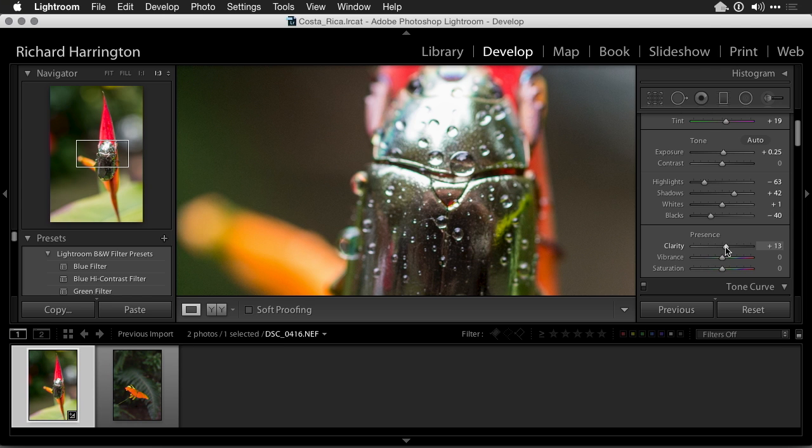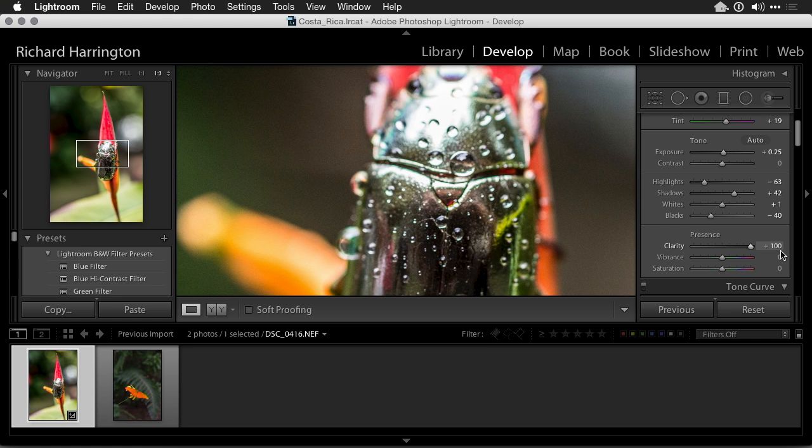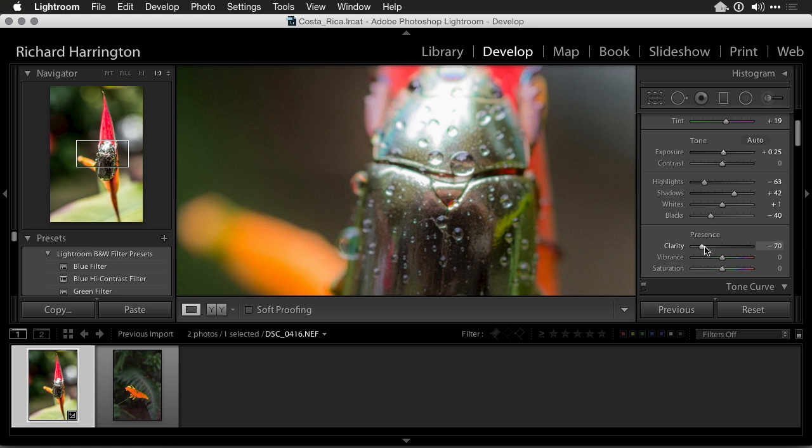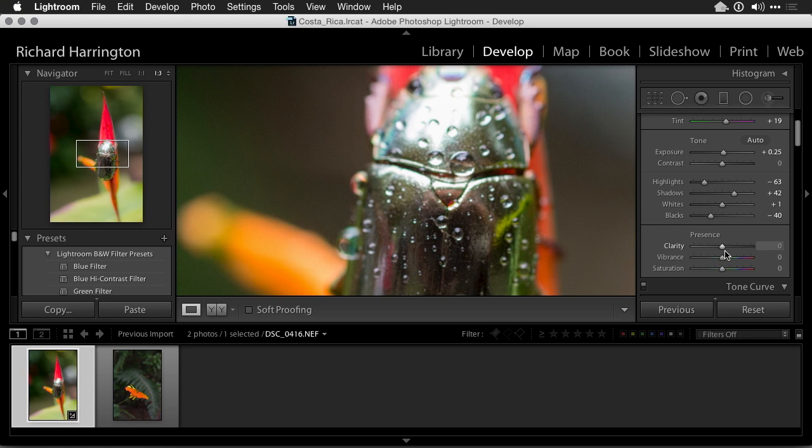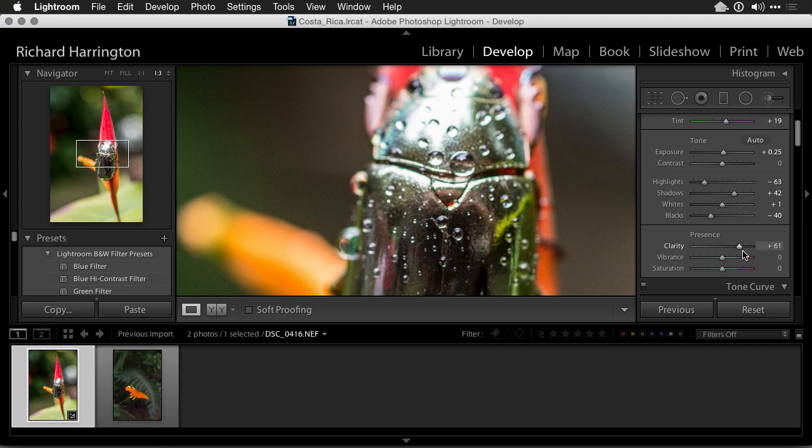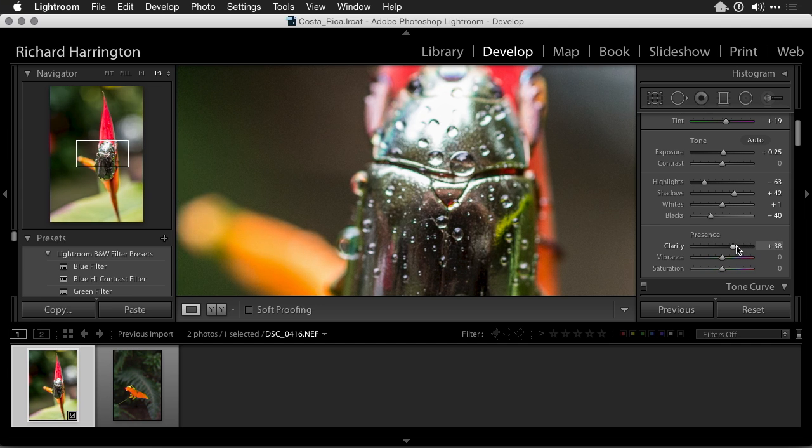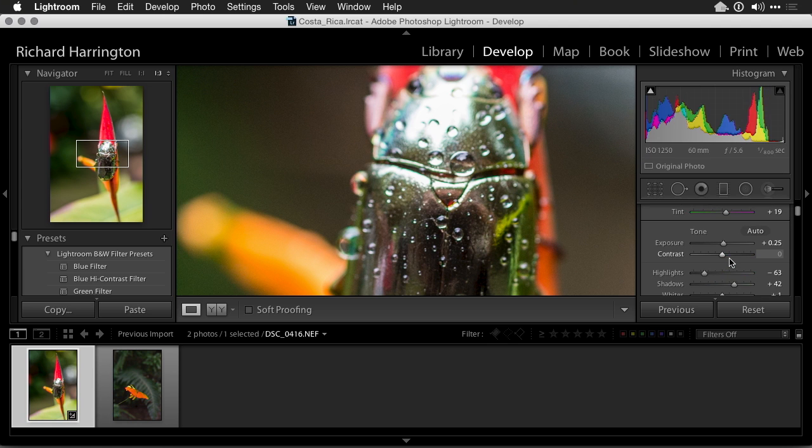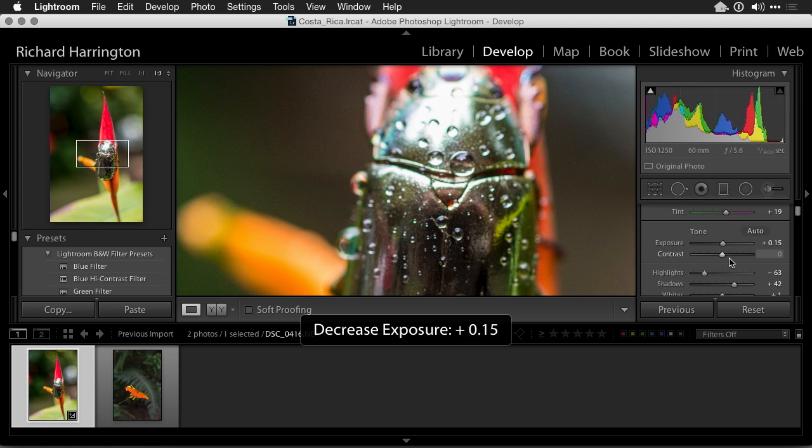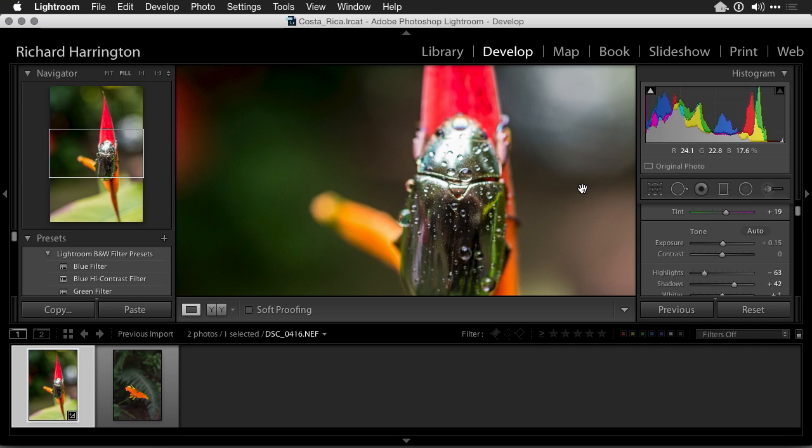Now clarity could be useful to add some selective contrast. You note that the water droplets really become precise with a boost in clarity, but like all good things don't overdo it. And a little boost to the vibrance. Let's pull back out and take a look at that overall image there.